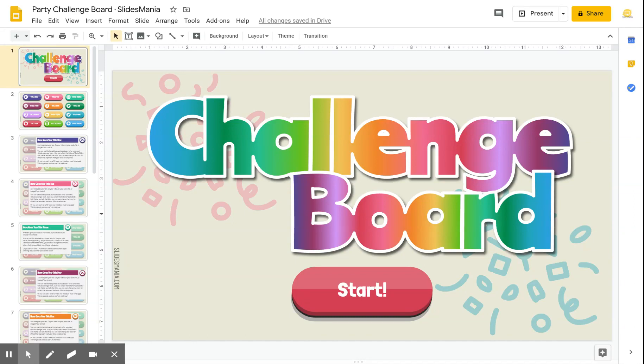Hi all, this is Paula from Slice Mania. Today I'm going to show you how to customize the party challenge board.